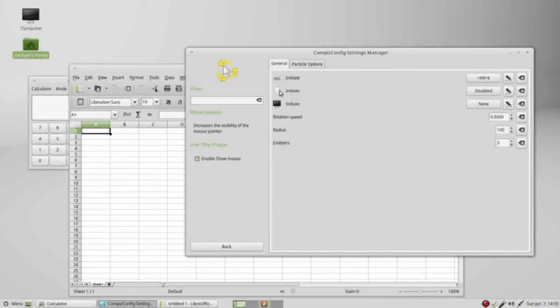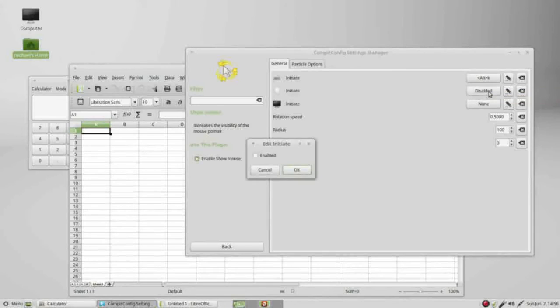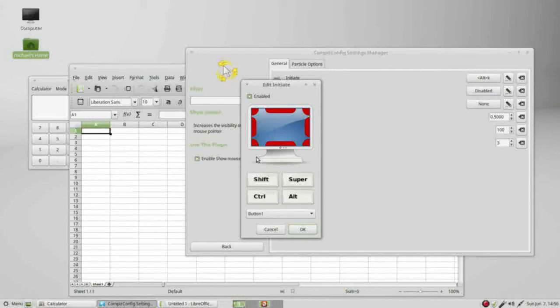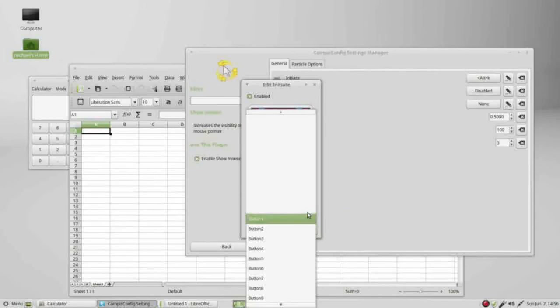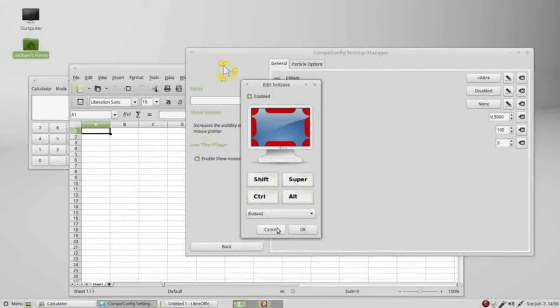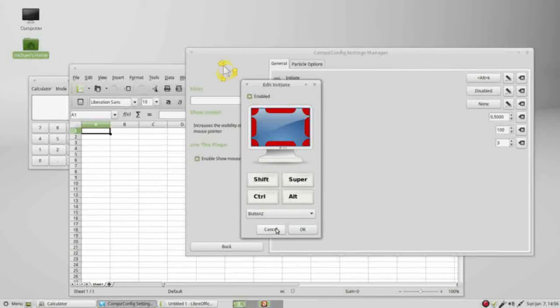They also have initiate from your mouse. I'll turn that on from disabled to enabled by checking the checkbox. Now instead of mouse button 1 I want this to be mouse button 2. I want this to be my center mouse key, or in my case it's pressing down the scroll wheel.